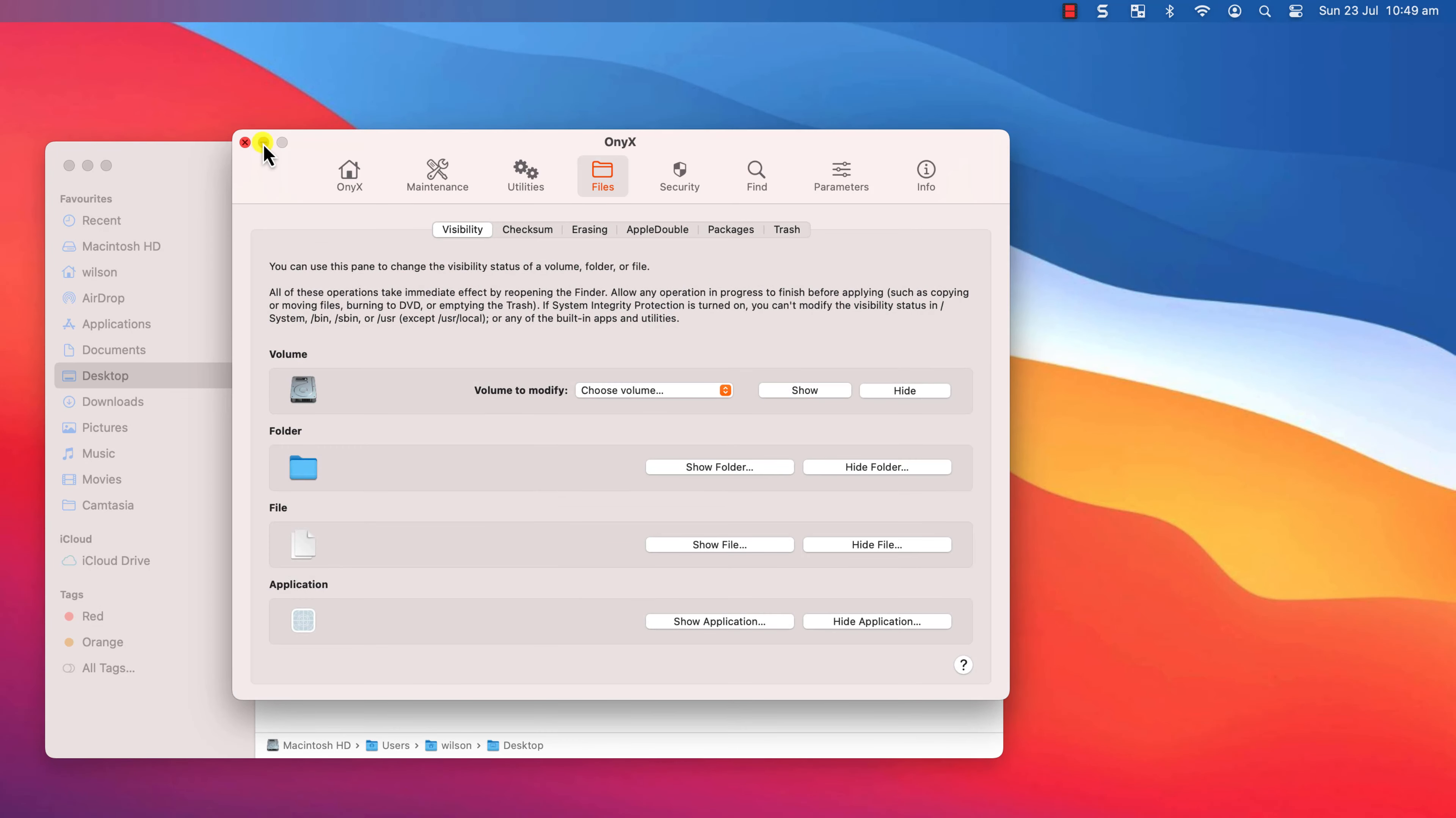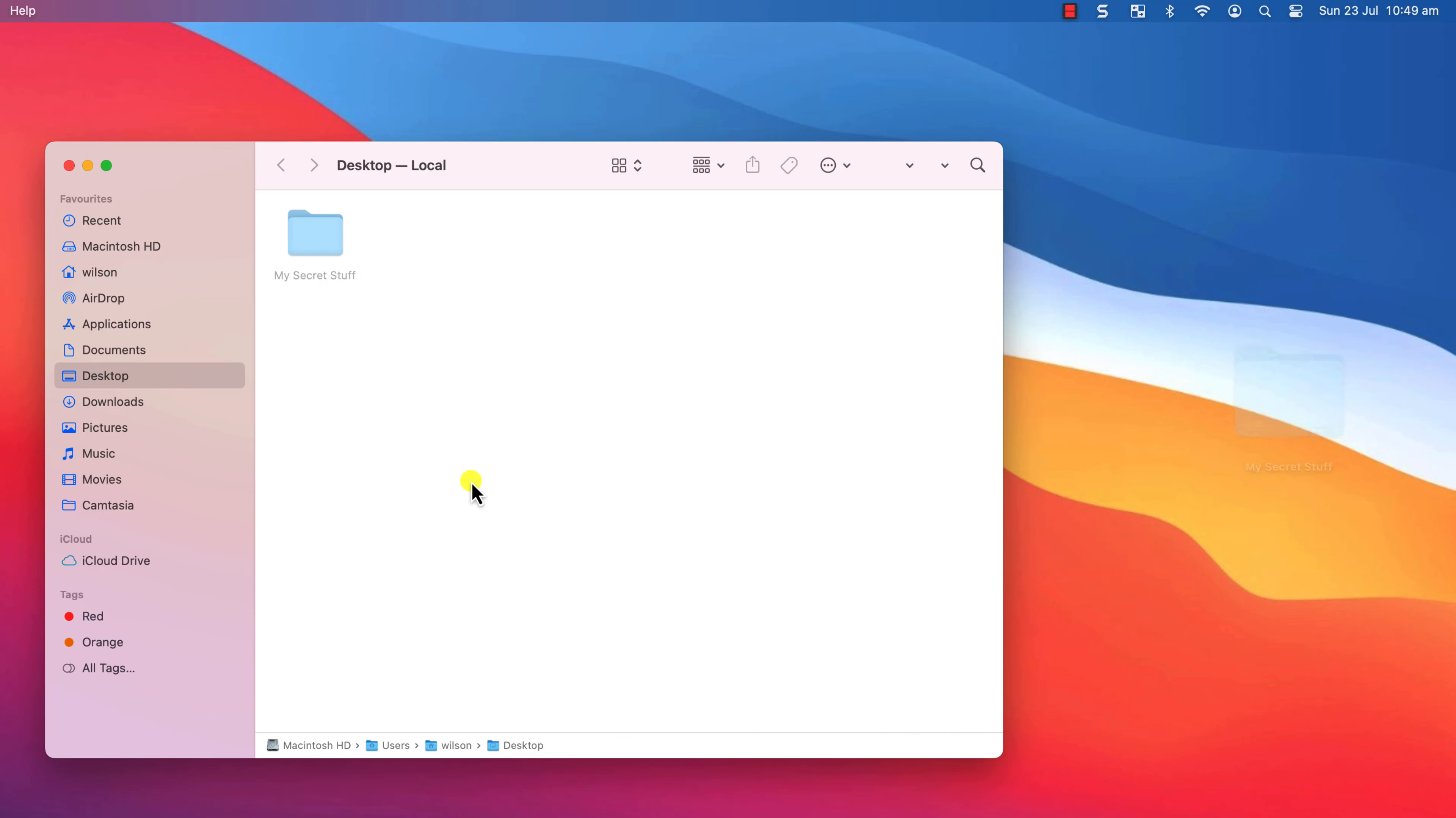Press Command, Shift and Period again to view your hidden folder, or you can unhide it using Onix.